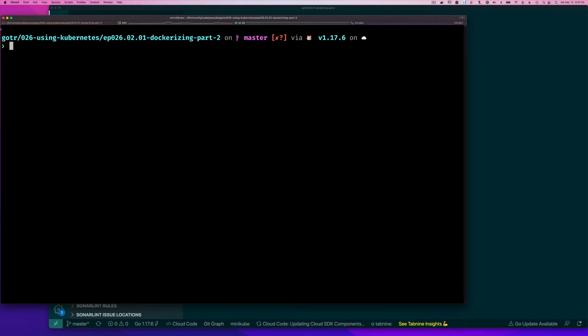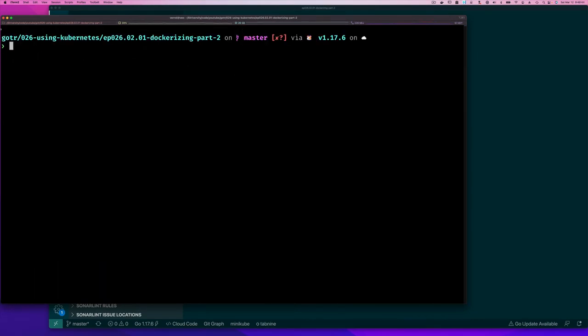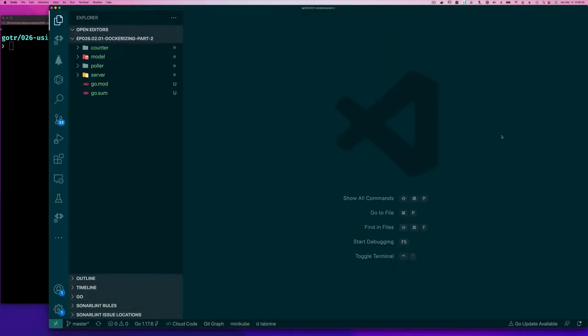But before I write my docker compose file, just make sure you have the docker compose command. So you take docker compose and there it is. Okay, so let's go back to our docker compose file.